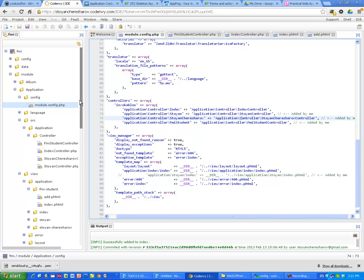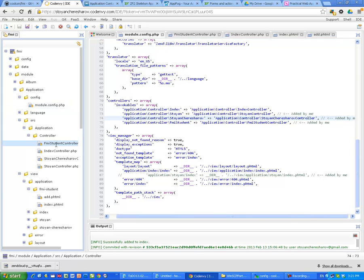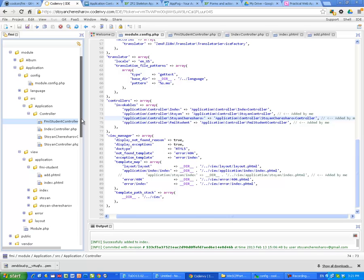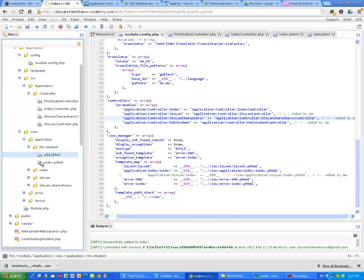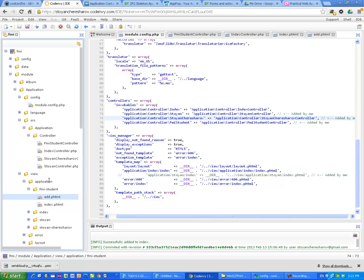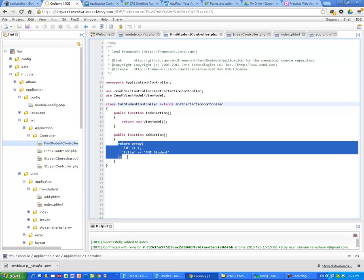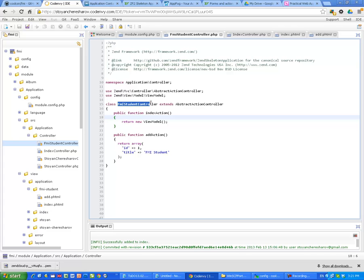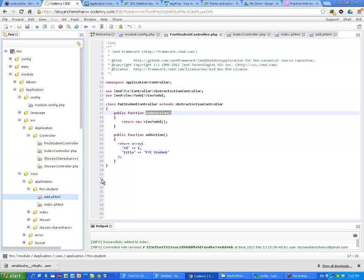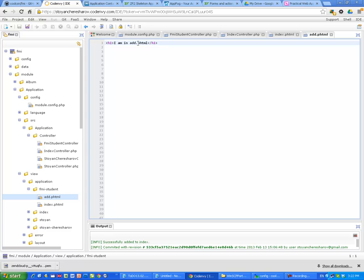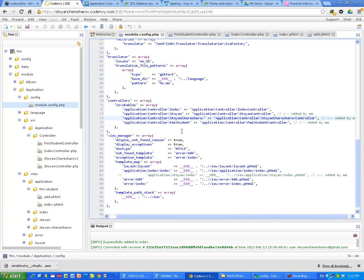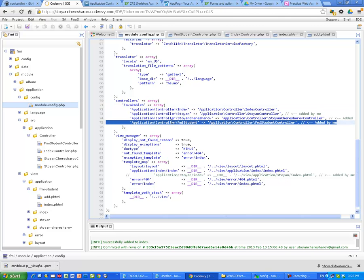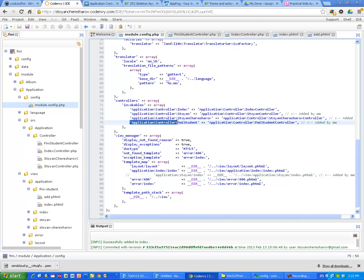So what we have done is we have created a new controller in application module with two actions, index and add. We have created the view scripts for this controller. This is the newly created controller, fmi-student controller, in the same namespace application controller, and for each action we have created one view script add and index. After that we have changed the module config, we have added in the invocables section for our service manager in Zend Framework 2, this line.